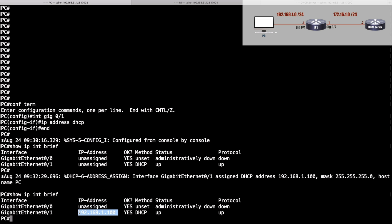There were really three parts to this configuration that I want you to take away. Number one, we saw how to tell a PC's interface to request IP address information via DHCP. We also saw how to configure a router as a DHCP server. And we saw how to configure a router—R1 in our case—as a DHCP relay agent.